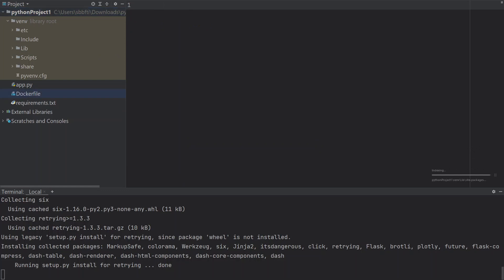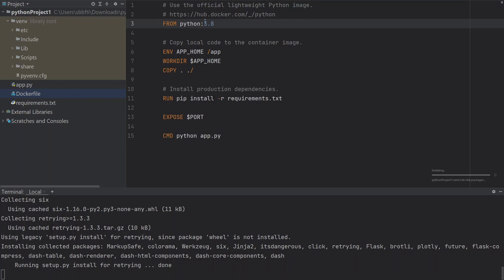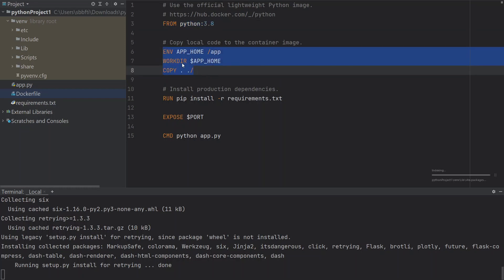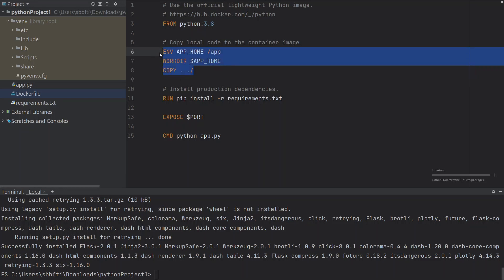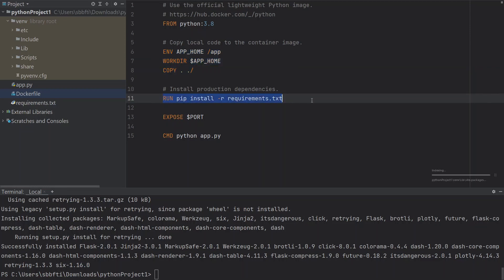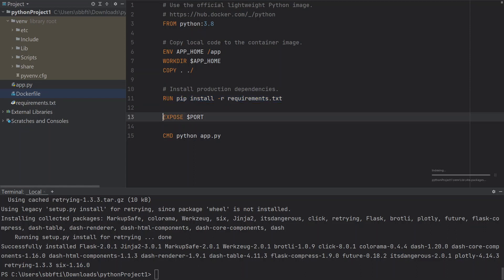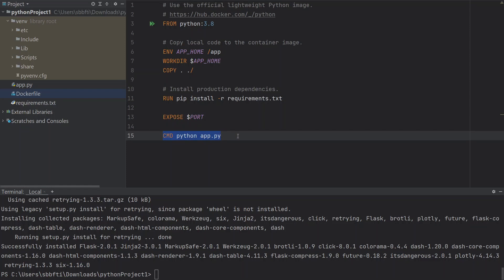Inside the Dockerfile, we just have to copy some boilerplate code. We're going to use Python 3.8, specified with 'FROM python:3.8'. Then we need to specify the working directory and copy everything from the source directory into Docker. We're going to install the packages with 'pip install -r requirements.txt', just as you would do locally. Then we need to expose the port, and run the command 'python app.py' — the same command we run locally to start our application.